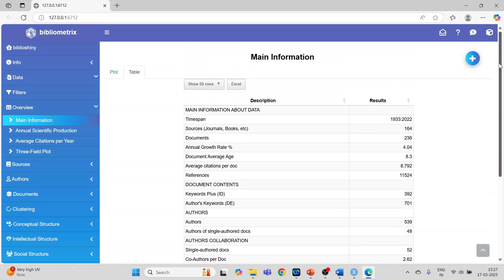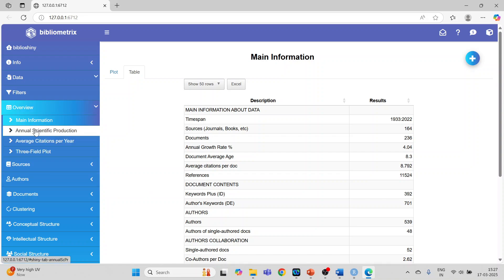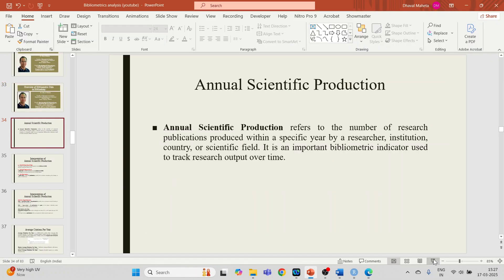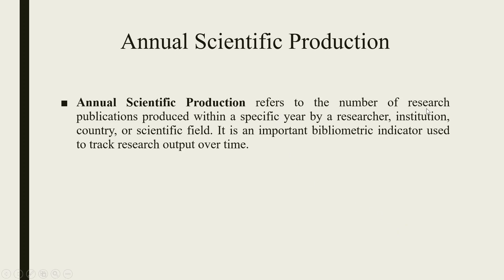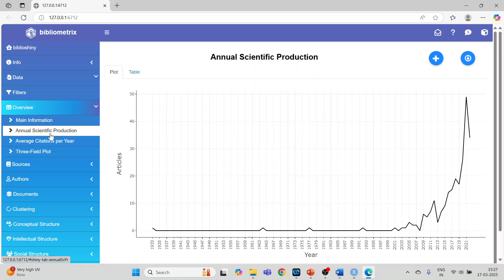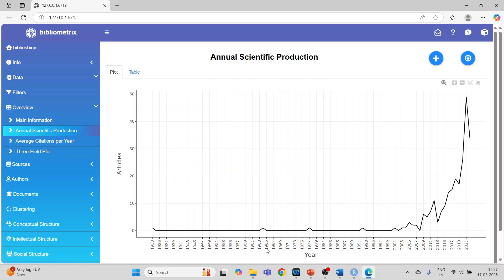Now we will proceed to Annual Scientific Production. Annual scientific production refers to the number of research publications produced within a specific year by a researcher, institution, country, or scientific field. It is an important bibliometric indicator used to track research output over time. Let's go into the Biblioshiny app and click on it — the x-axis shows the year and y-axis shows articles.